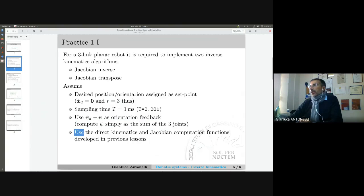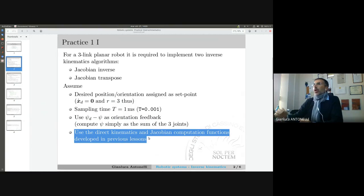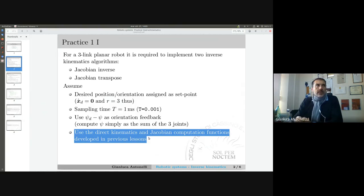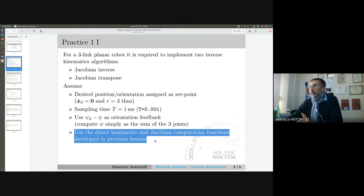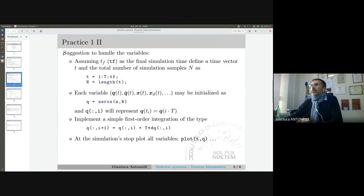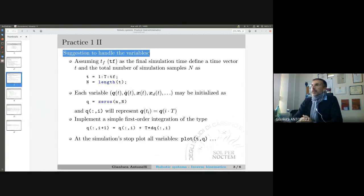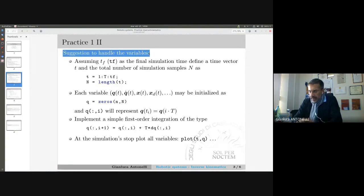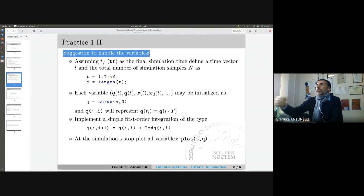We can use the functions developed in the previous lectures. We already have the function that computes the direct kinematics and the function that computes the Jacobian, and we are going to use those. In order to write code that is consistent — since each of you can implement the code with a different style or different choices — let me give you some suggestions.